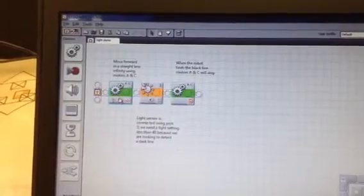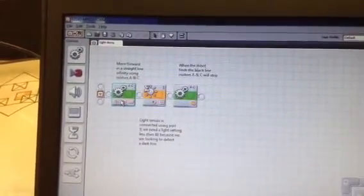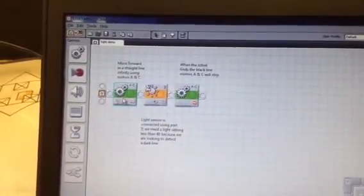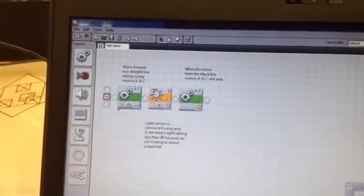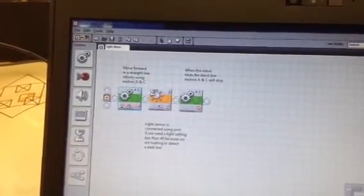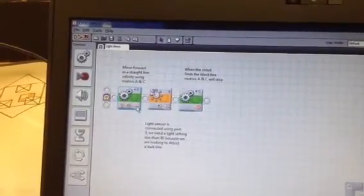You will see with the first move block, the robot is using motors A and C to travel forward, indicated by the arrow, infinitely.